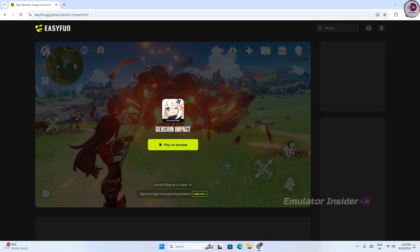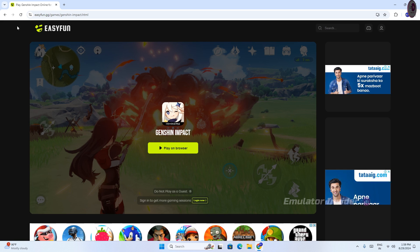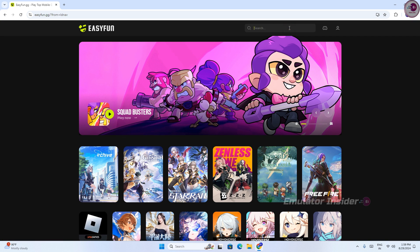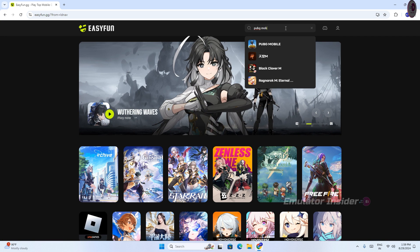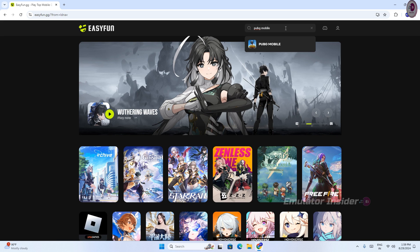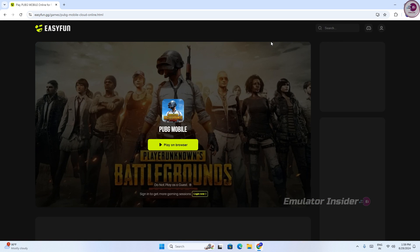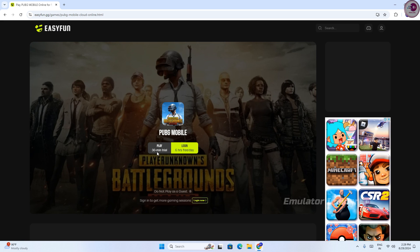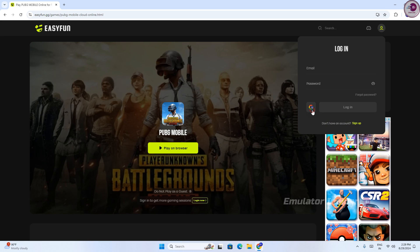Just search here for the game you want to play. You can see PUBG Mobile — play on browser. 30 minutes is free, and you can play for six hours every day when you log into the website. So log in here.